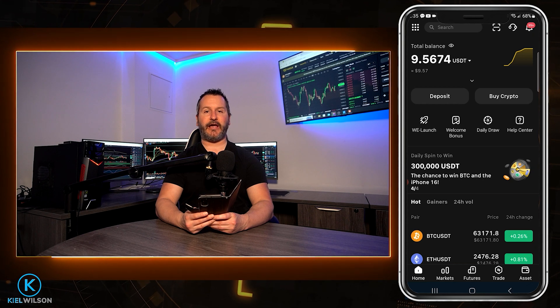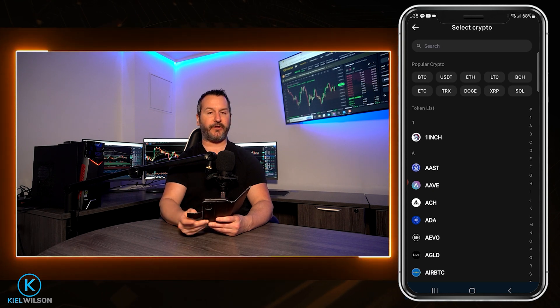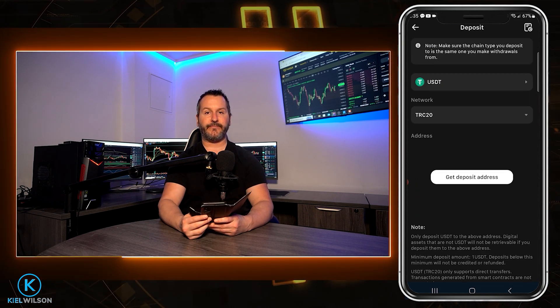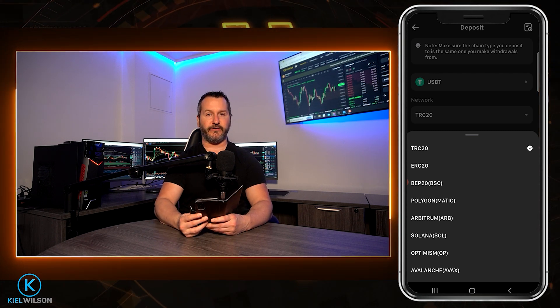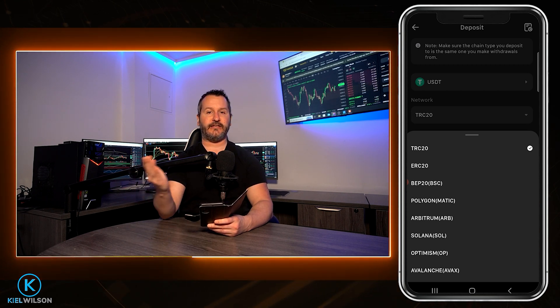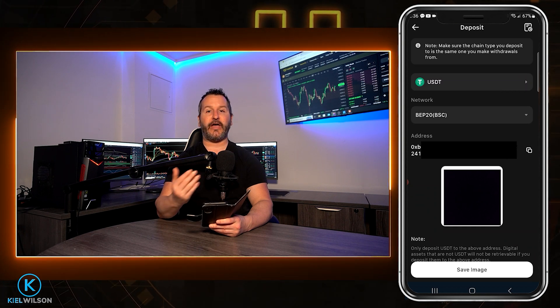To deposit some crypto assets onto the platform, simply tap on deposit found on the homepage. Next, choose a crypto that you wish to deposit by tapping the selection field — you can choose from the popular crypto list or search in the search bar. I'll demonstrate with USDT. Then you'll need to choose a network to make this deposit over. Some networks have lower fees and are faster than others, but the key thing is to make sure you match the network to wherever you're sending the crypto from. I'll use BEP20, which is the Binance Smart Chain.